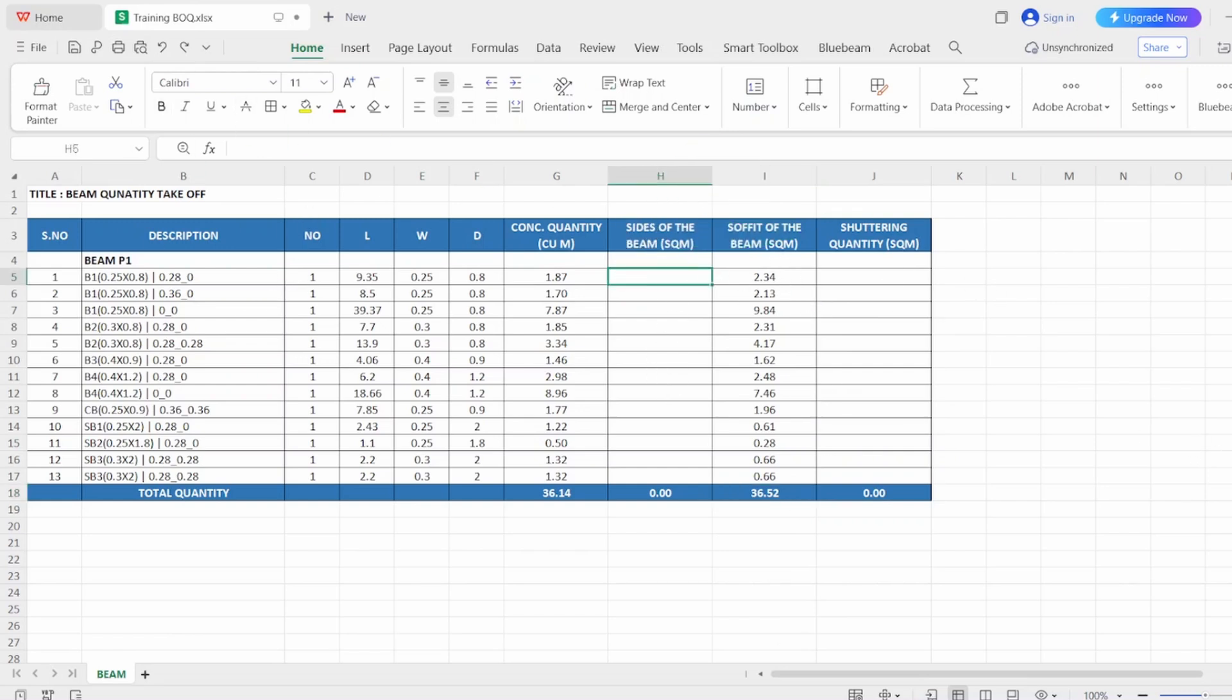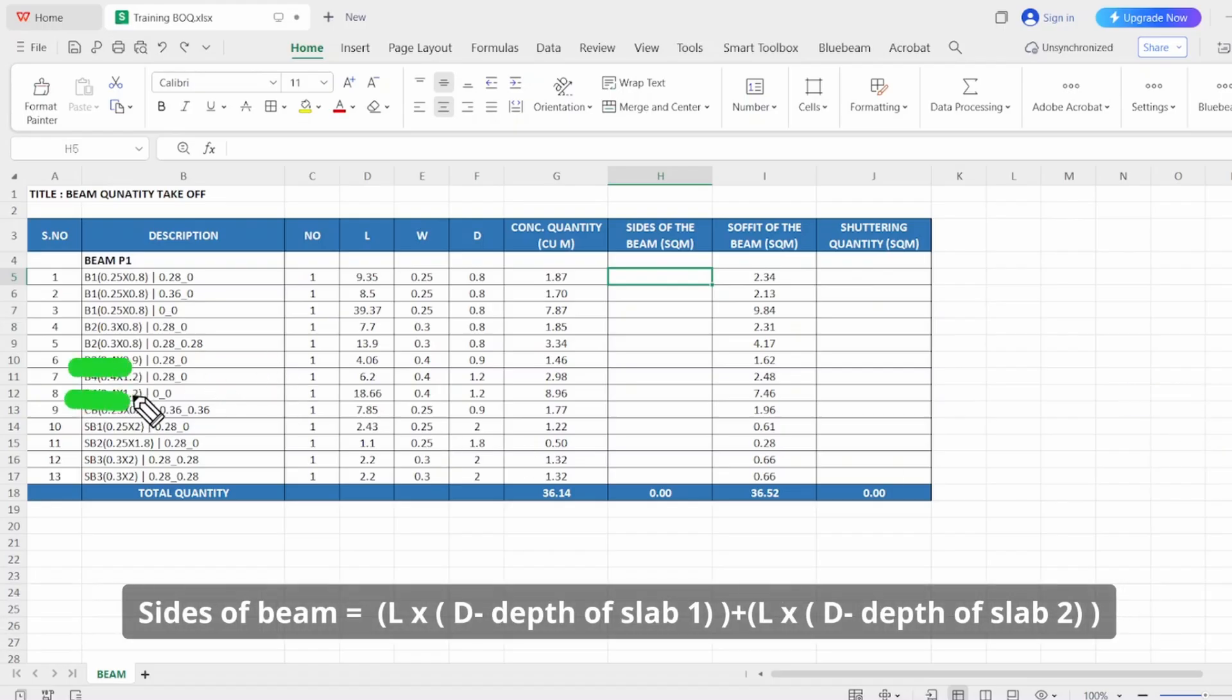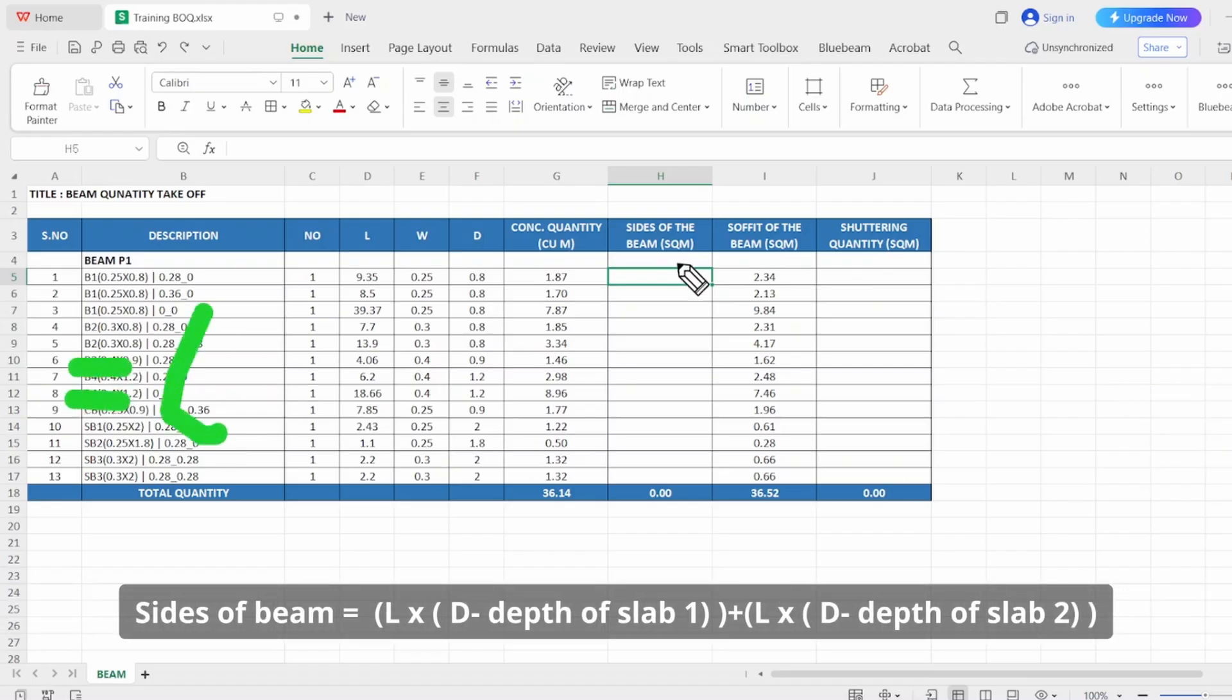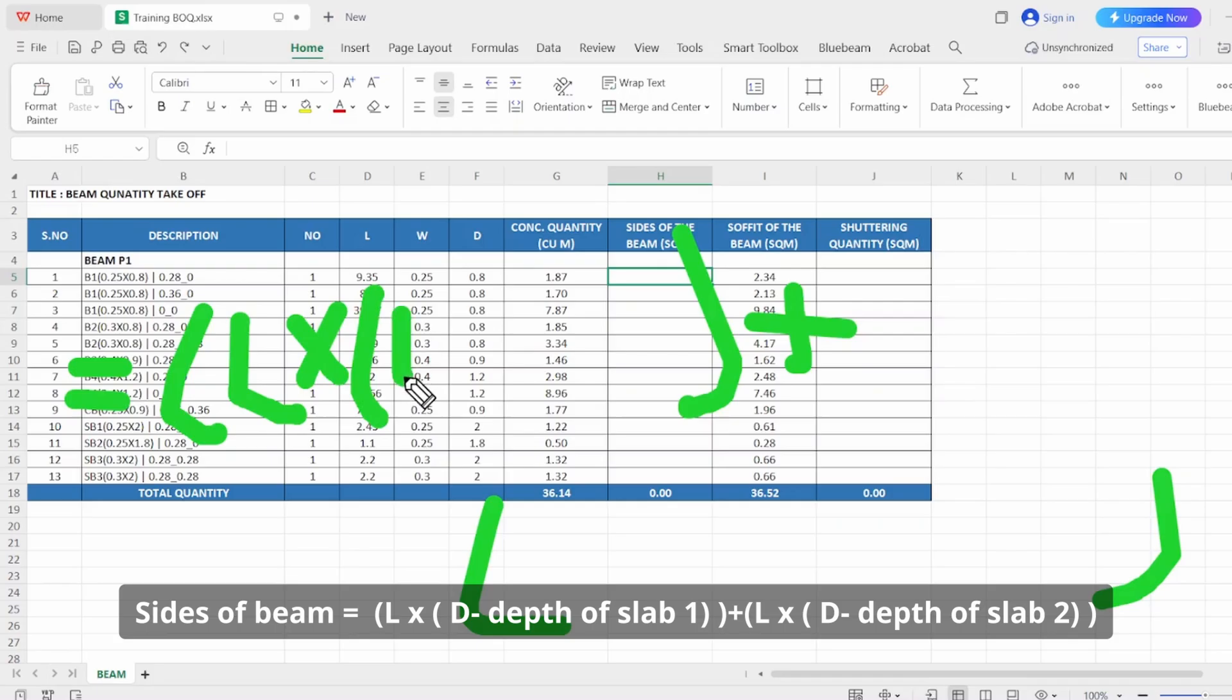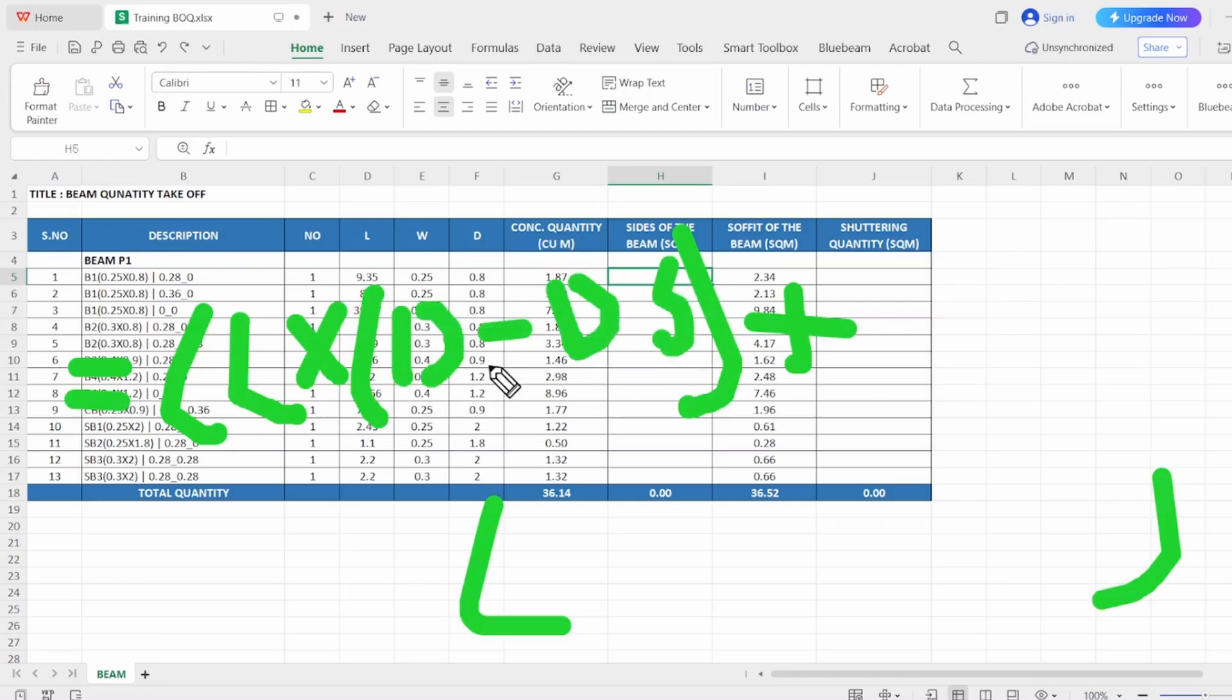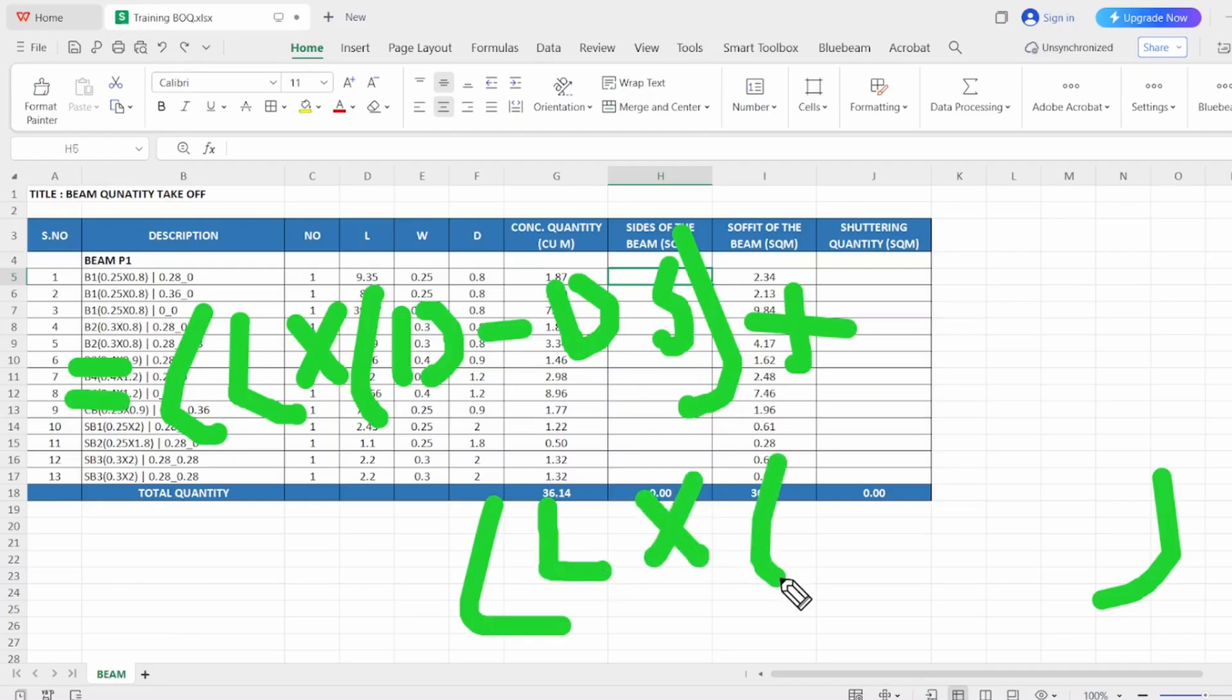So the formula of the sides is simple. Just let's write, divide into two parts: length of the beam multiplied by depth of the beam minus the depth of the slab. So same here goes: same length into depth of the beam minus depth of the other side slab. So this is the formula to calculate the sides of the beam.